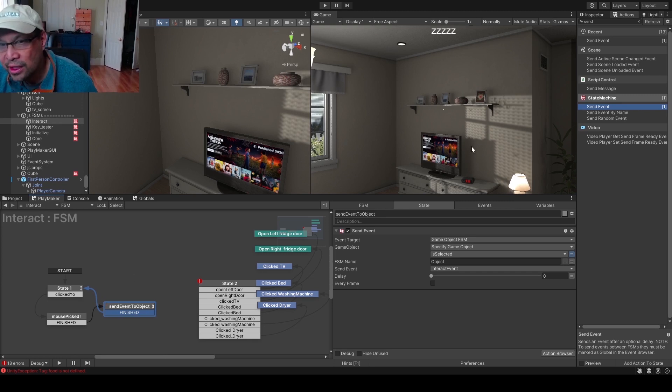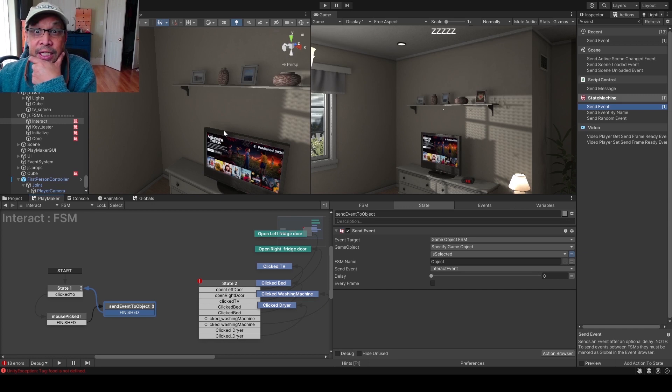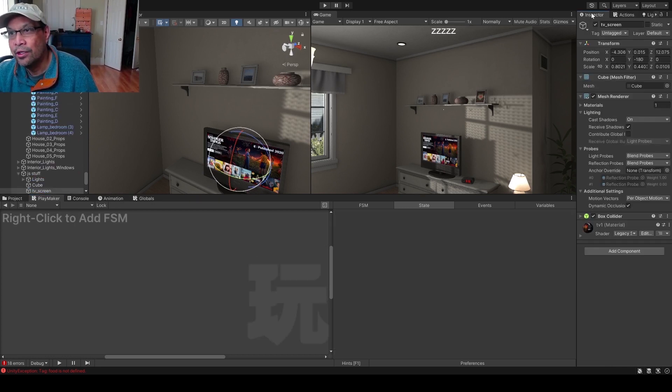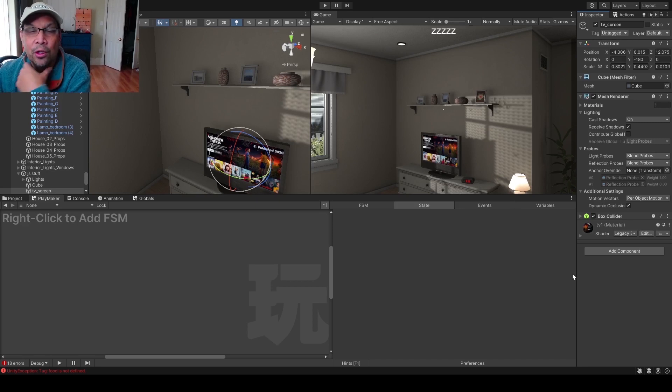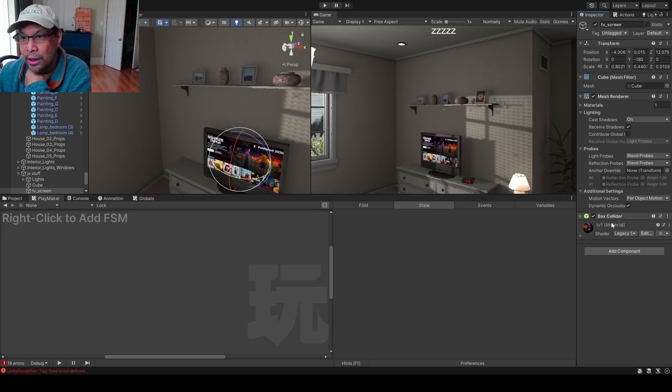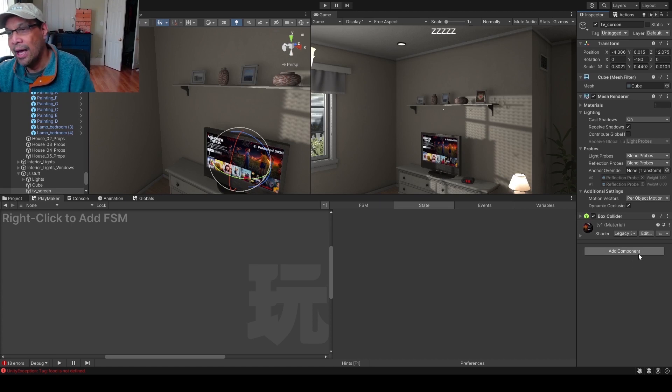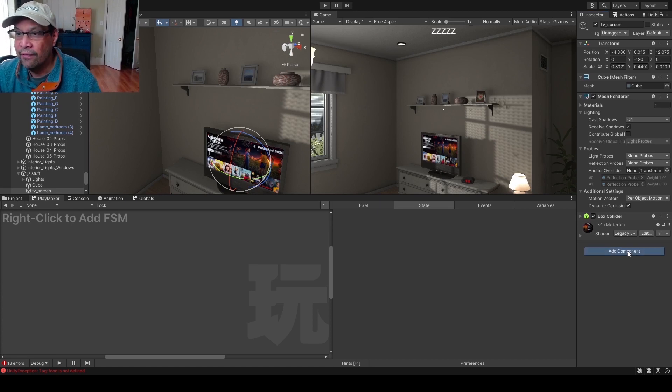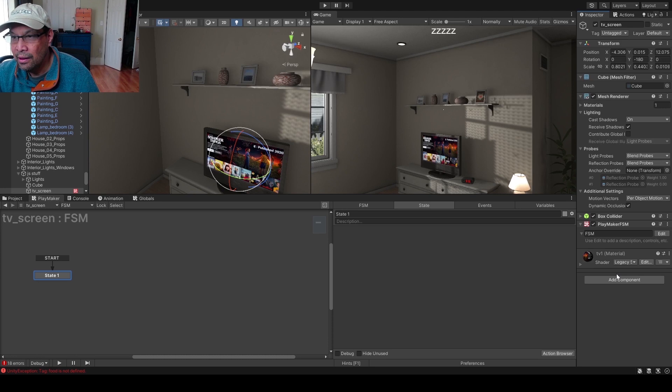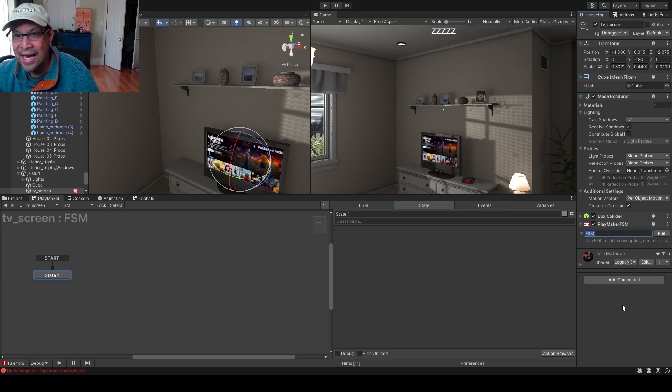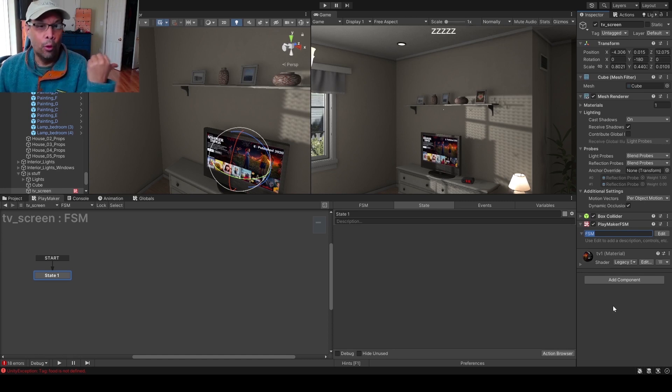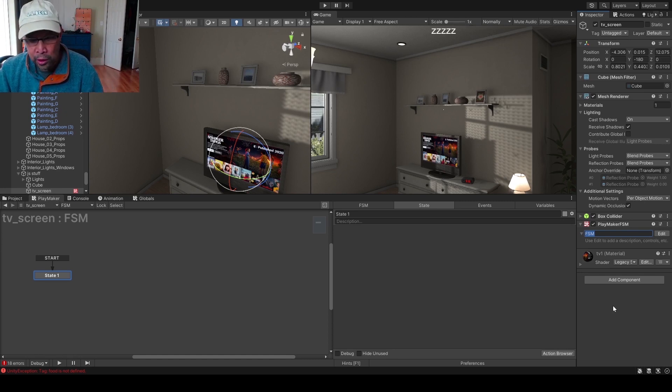Now let's go ahead and have one of these objects listening to our new stuff. So we're gonna go back to our TV and go back to inspector. There's nothing special about it, there's a box collider. If you don't have one, add one to it. And we're gonna add a component, a Playmaker FSM, just click that.